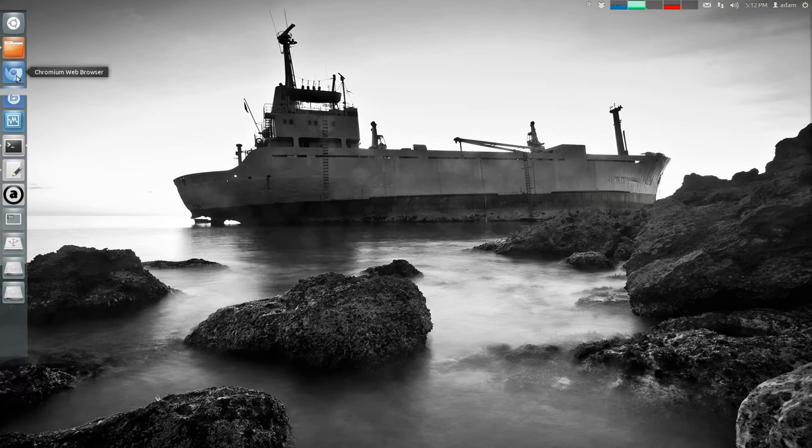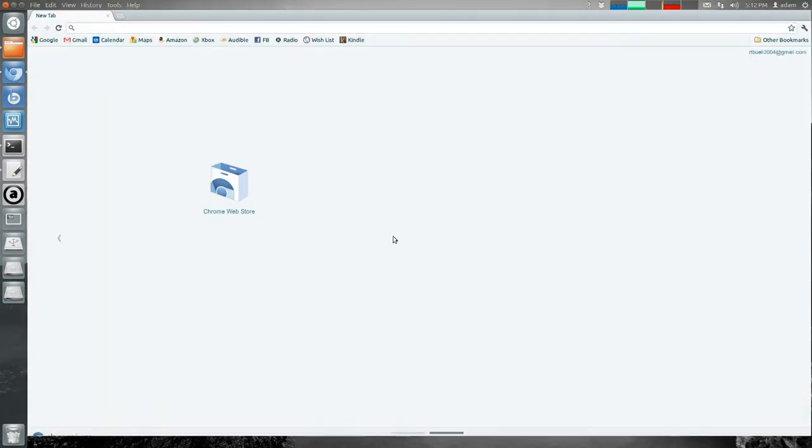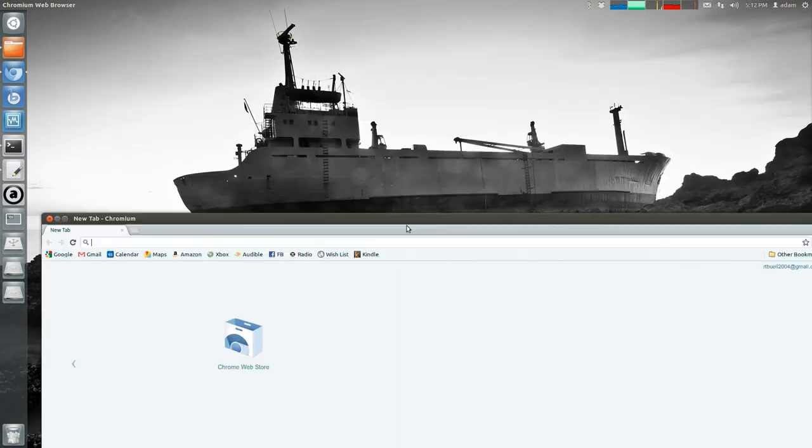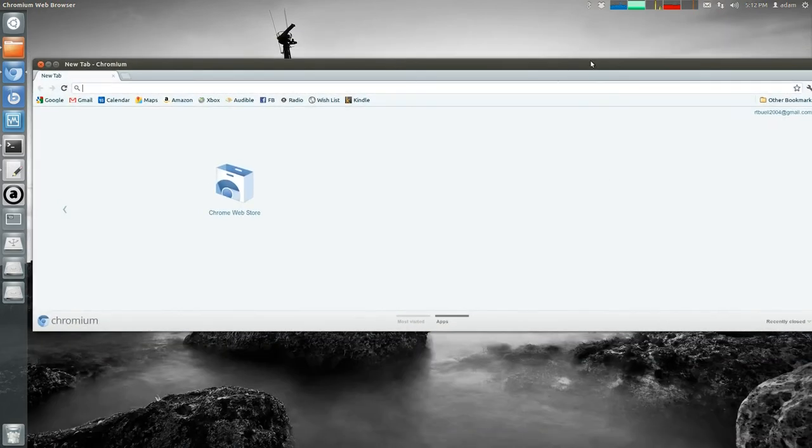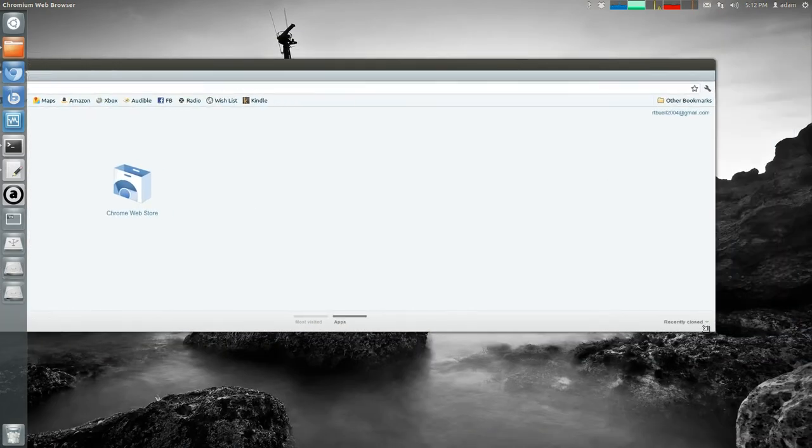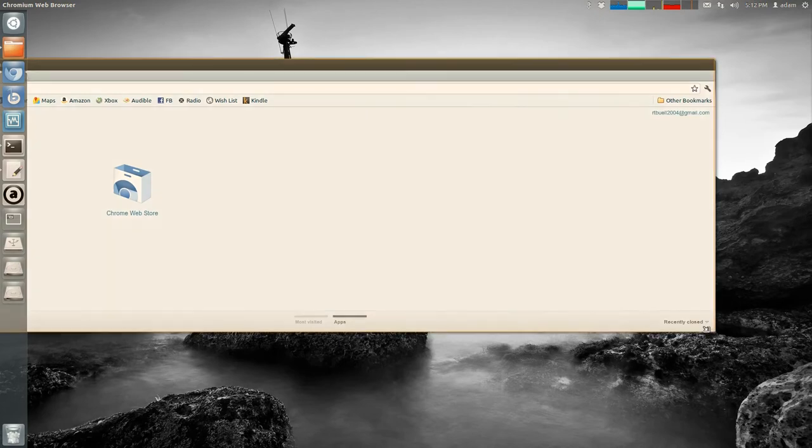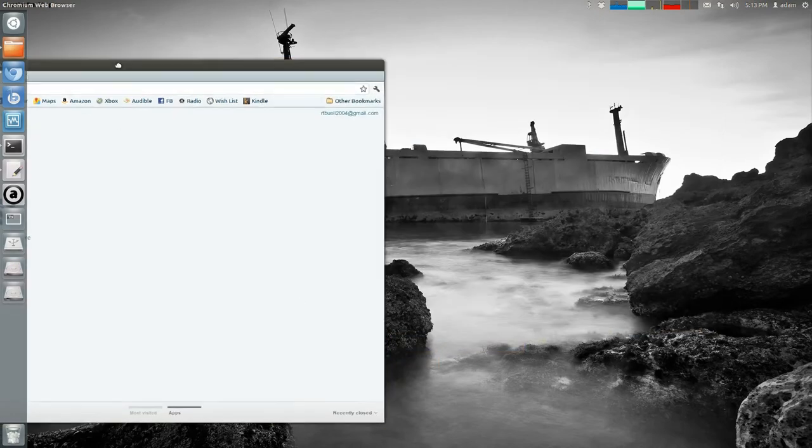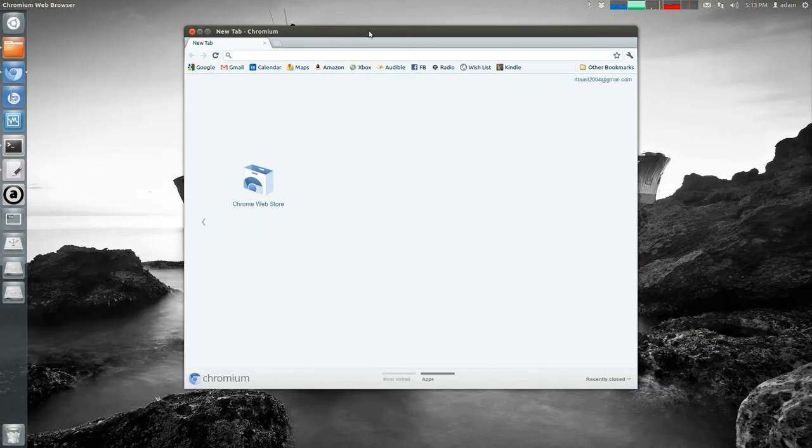Over here, you can launch stuff. Unity takes a little bit getting used to, but it's definitely keyboard shortcut driven, which is actually nice once you take the time to learn them. But I don't think it's quite as fast as my Awesome Window Manager, which you'll see next.